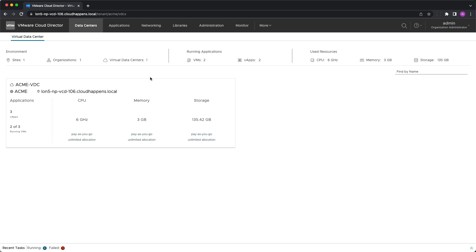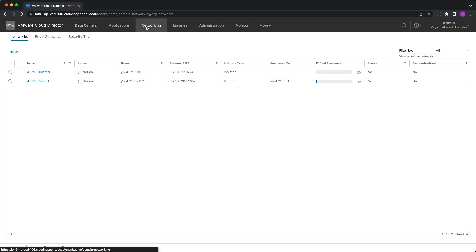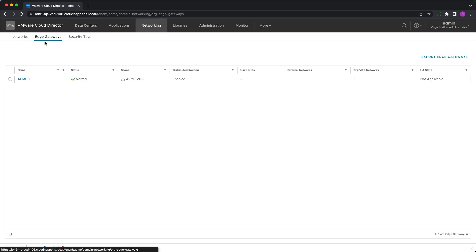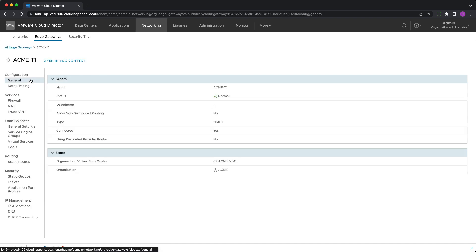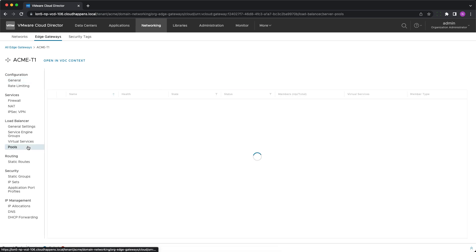When tenants want to create a new virtual service, they need to select an edge gateway with load balancing activated and at least one service engine group assigned. Under the load balancer menu, they can still see the general settings and the service engine groups, but don't have permission to modify them. First, a new pool needs to be defined.